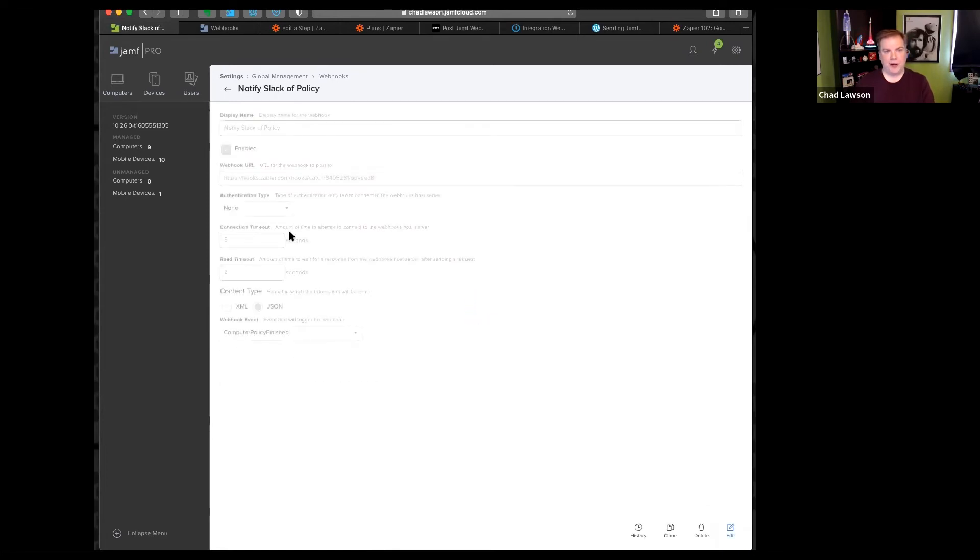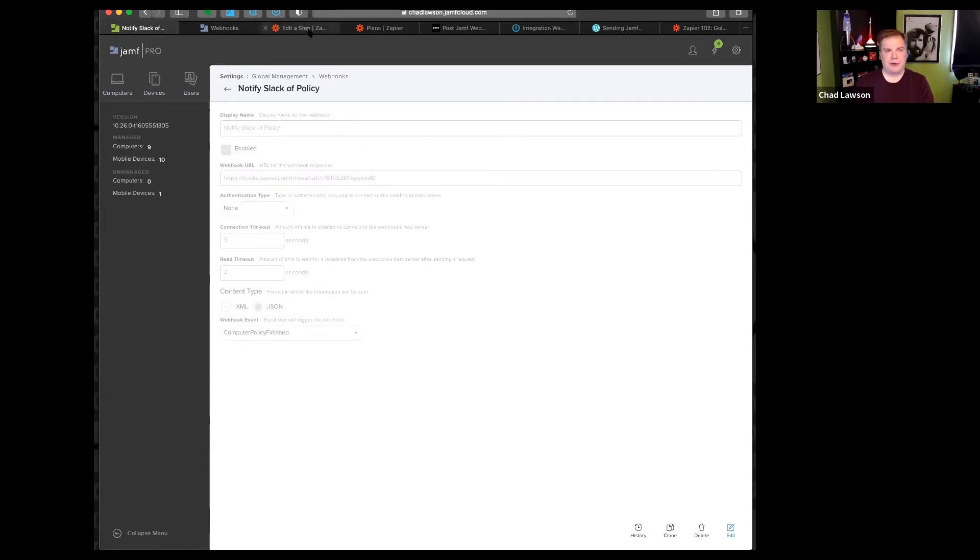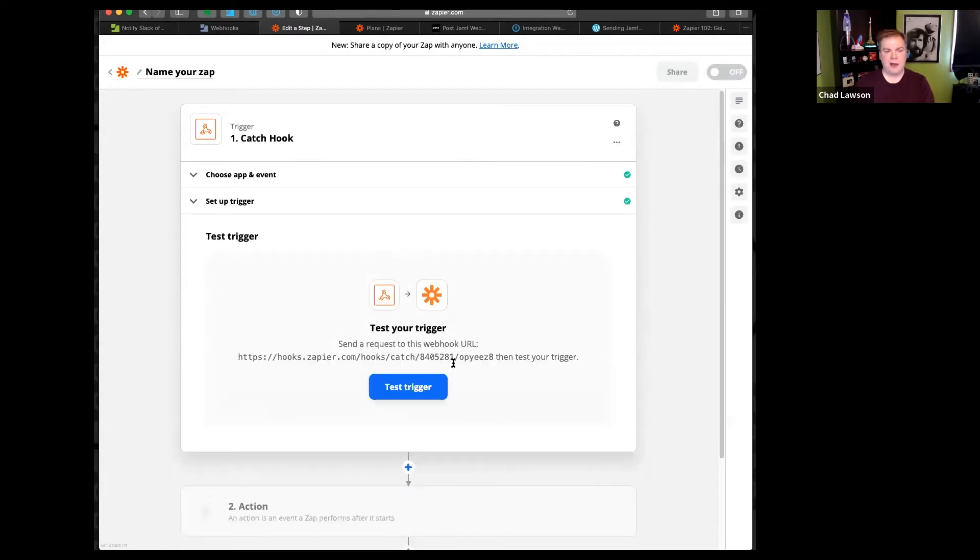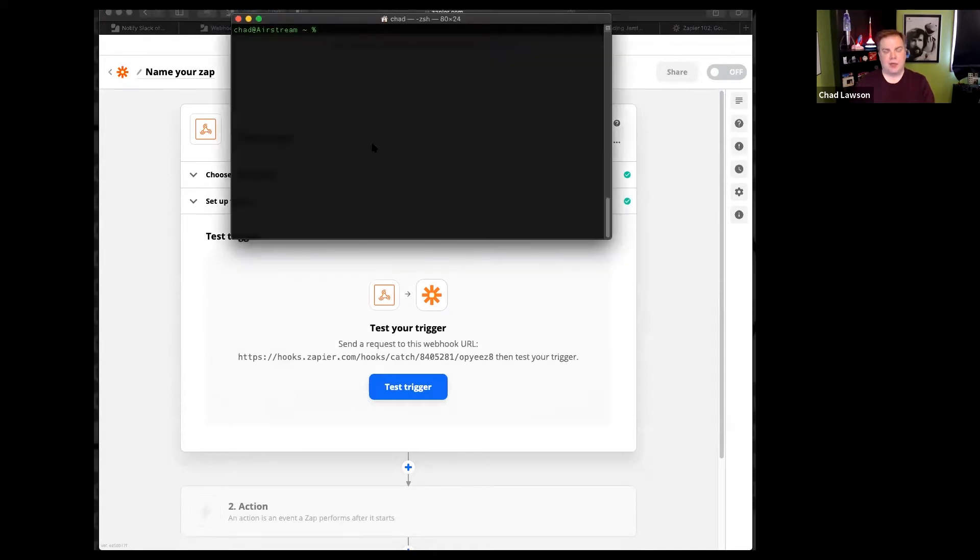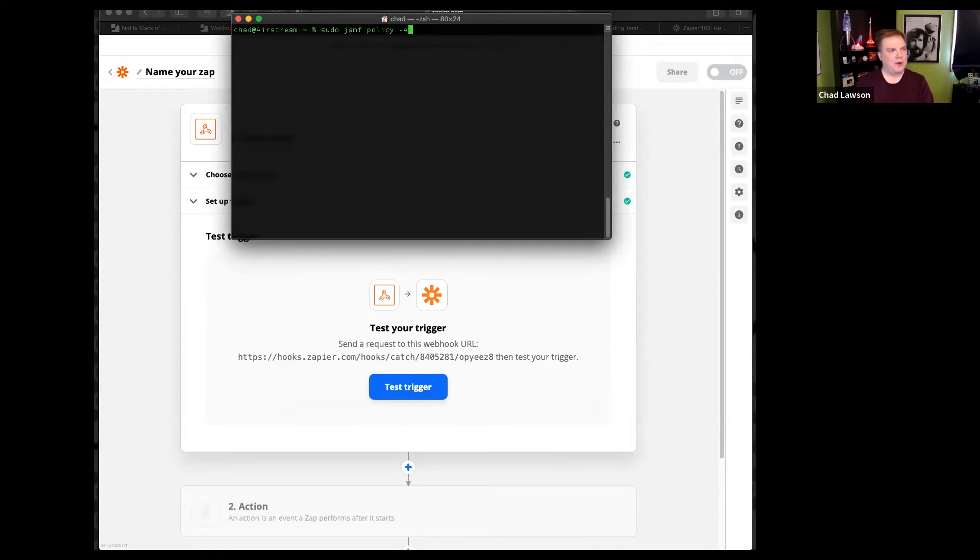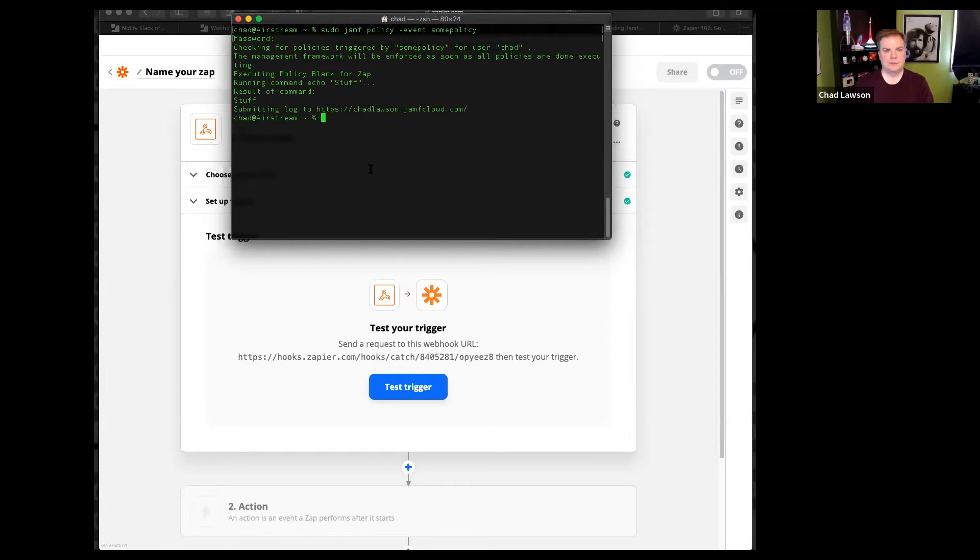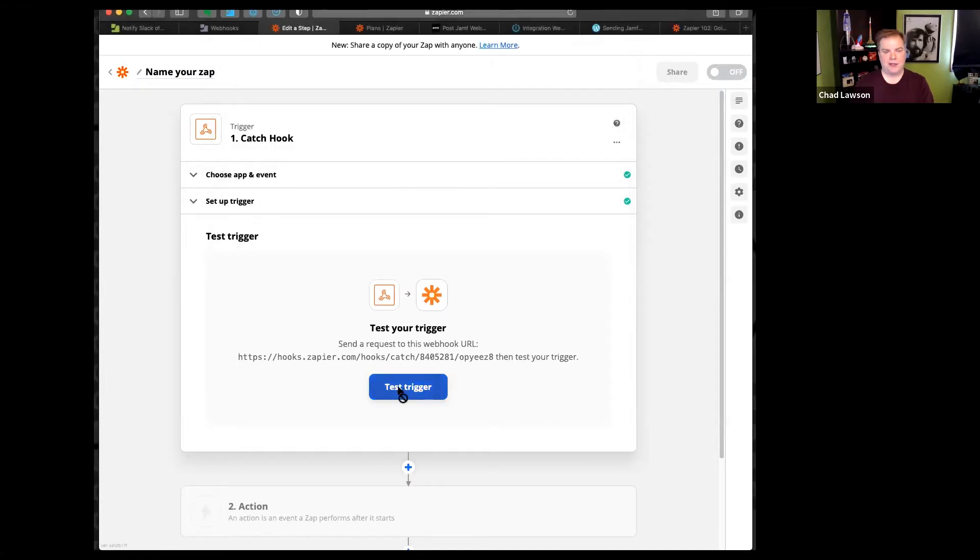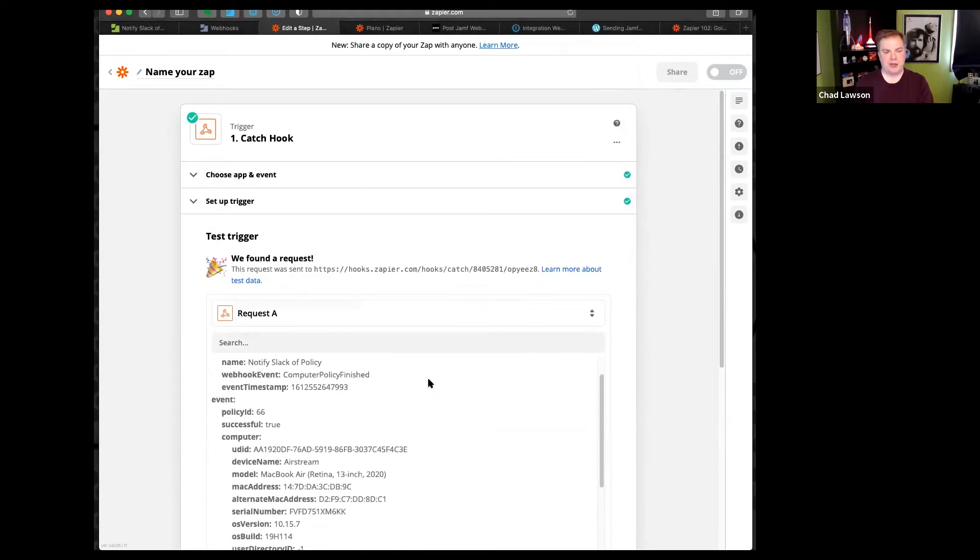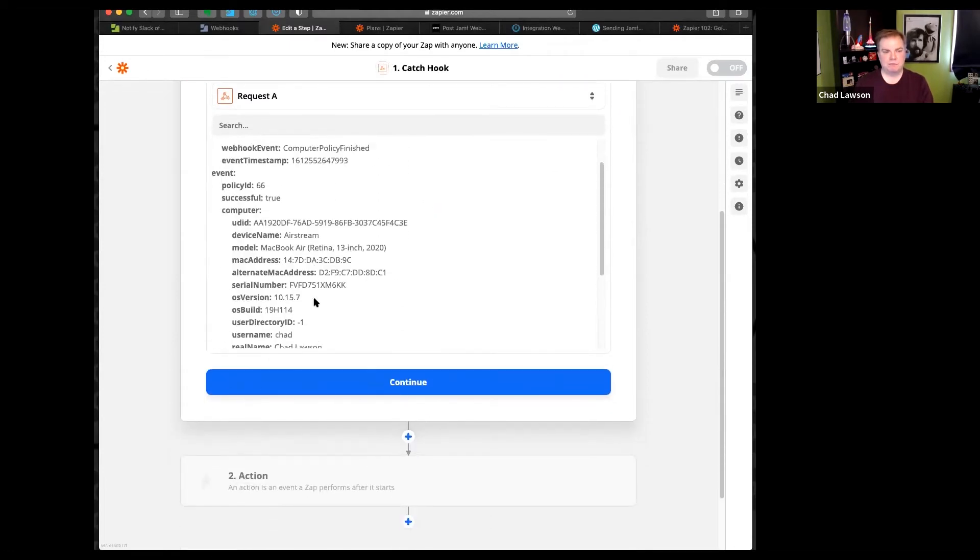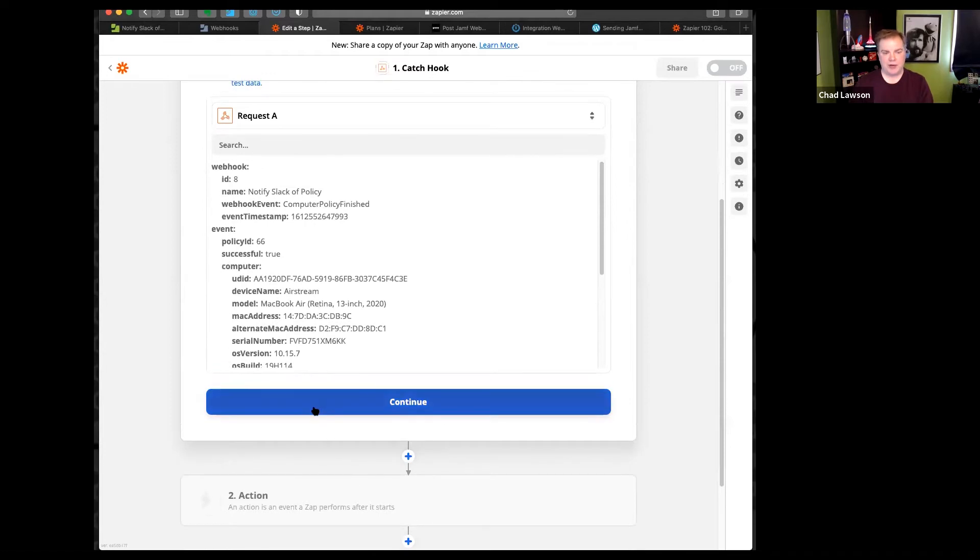And now my webhook is ready. So anytime a policy runs, it's going to send a blob of JSON to this. I am not going to bother picking off a particular key, I'm just going to grab the whole thing and parse it inside. And now I need to test my trigger. I need to send it some sort of command. Luckily in terminal, I can just simply do sudo Jamf policy. I don't know that on my demo machine I've got one that will just catch based on sudo Jamf policy. And now if I hit test trigger, it shows that I have captured that data. Cool. I know the information that I needed.